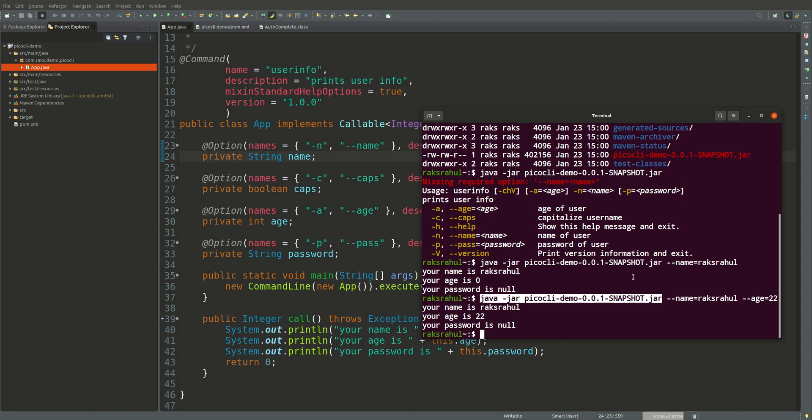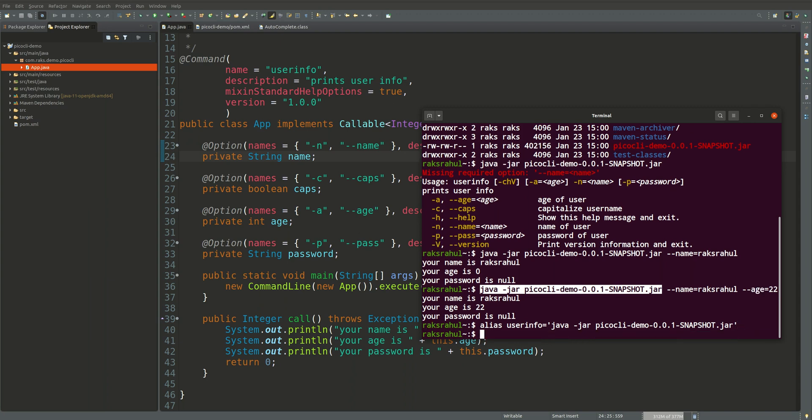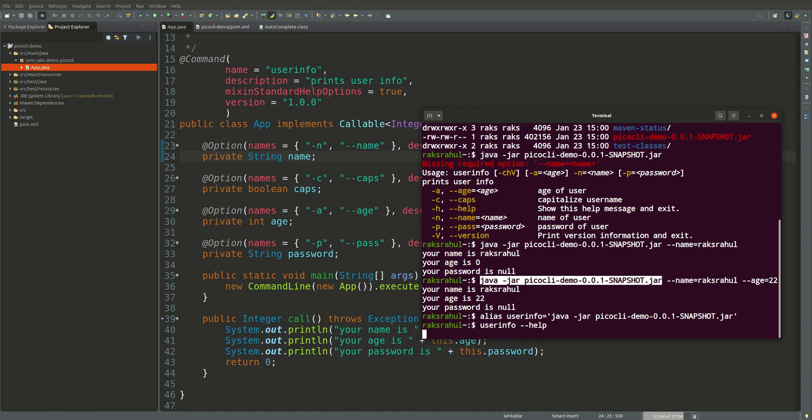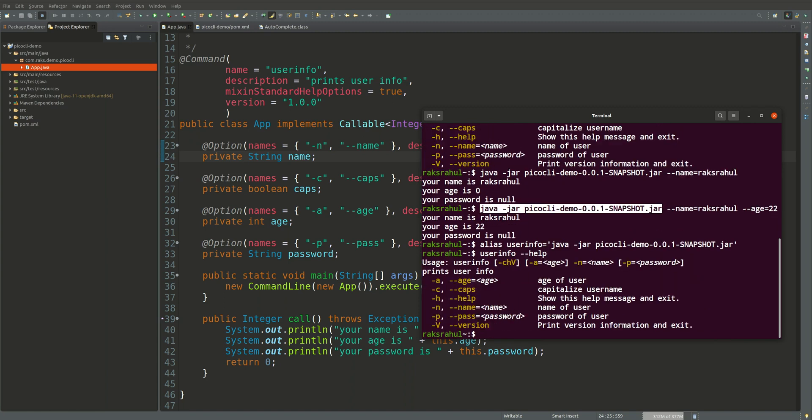We don't want to type this java hyphen jar and this whole jar every time so we will create an alias for it. The alias we will keep the same as we have defined in the PicoCLI command name tag. So it is user info. So we have created it.